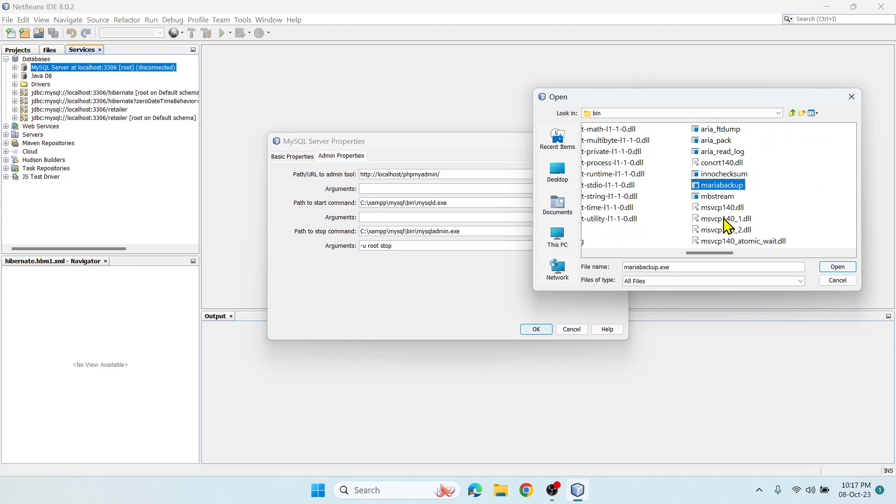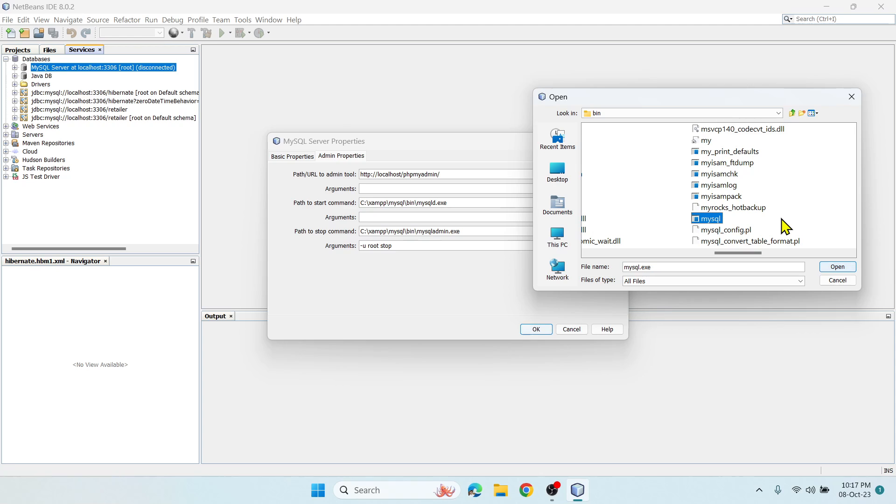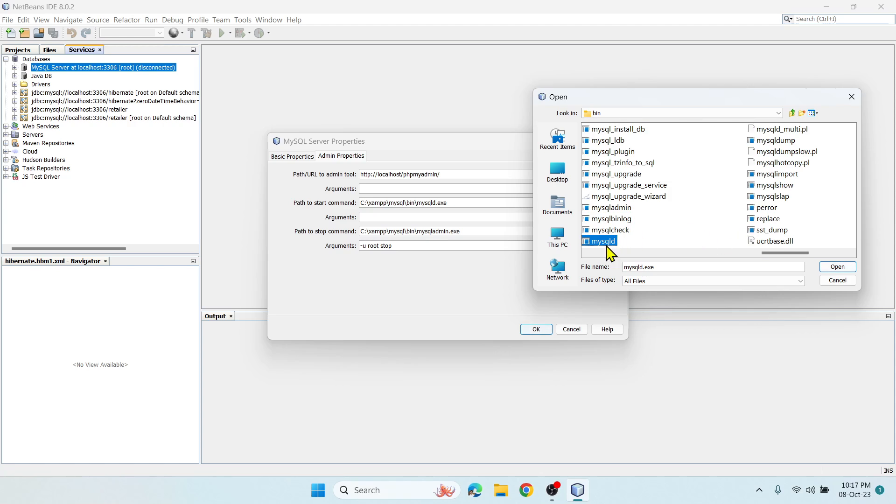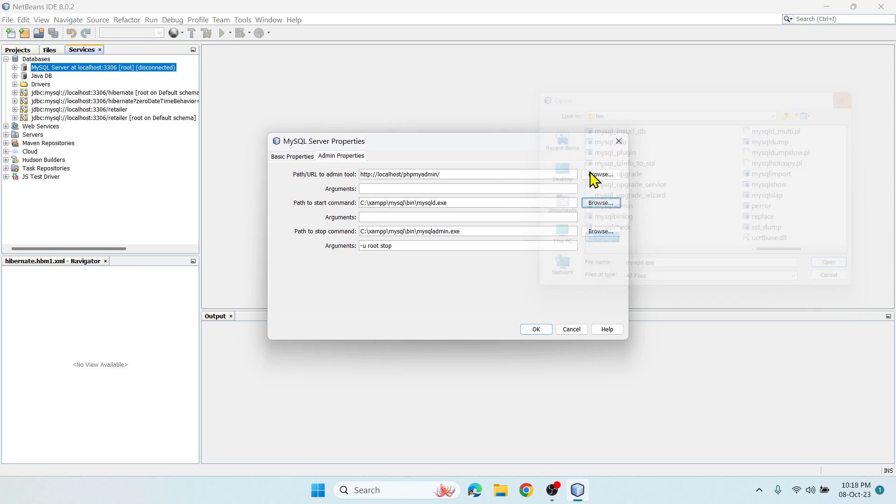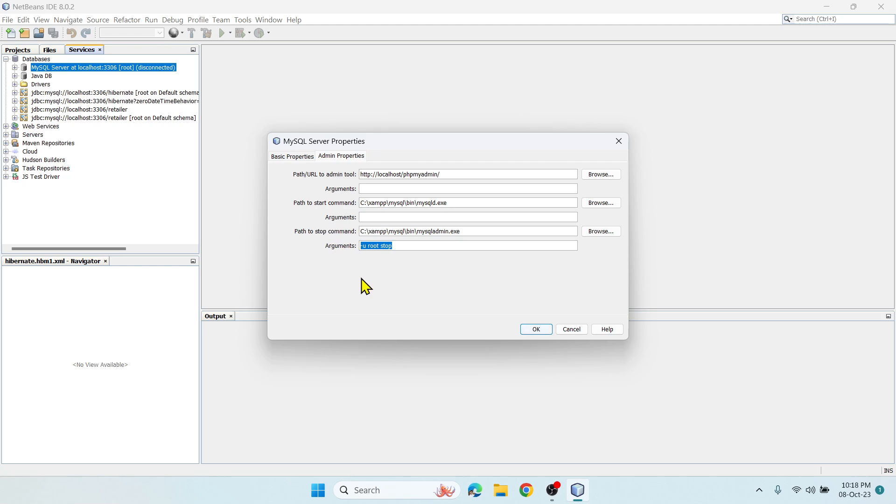I need to select mysqld. Hit M on your keyboard to jump to it. I need to select this mysqld.exe and say Open, so this path will get loaded here. Similarly, you have to find the stop command and enter the arguments.